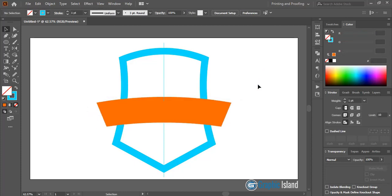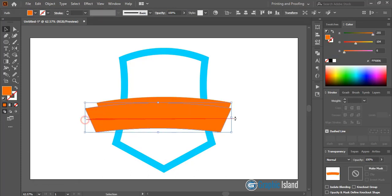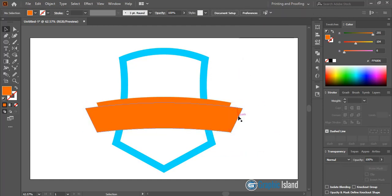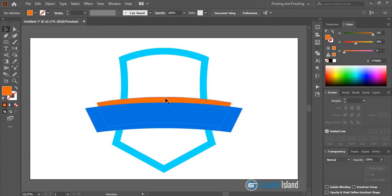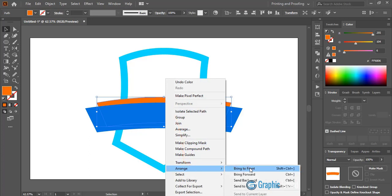Delete the axis line. Make a duplicate of this shape by pressing alt key and dragging it down. Extend the shape from both sides and align it to the center. Change the color of this duplicated shape. Take the original shape to the top by selecting it, right-clicking, then choosing Arrange > Bring to Front.